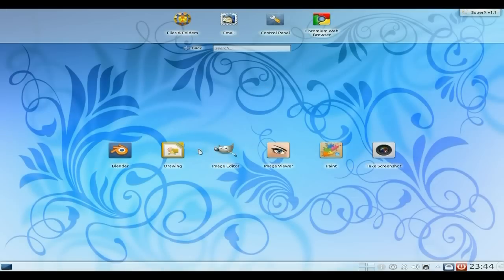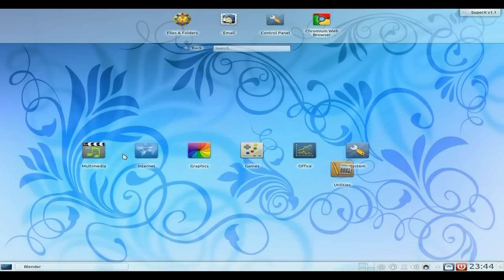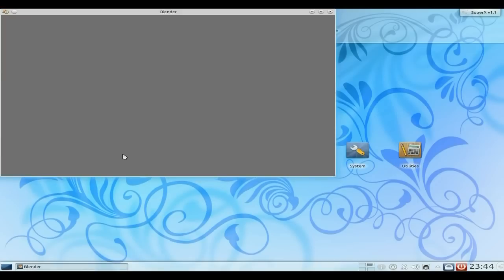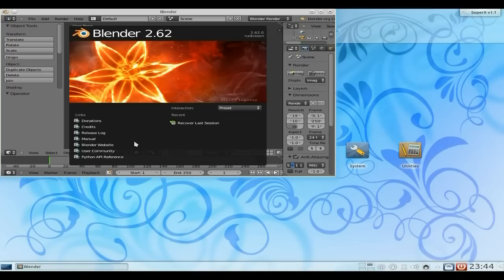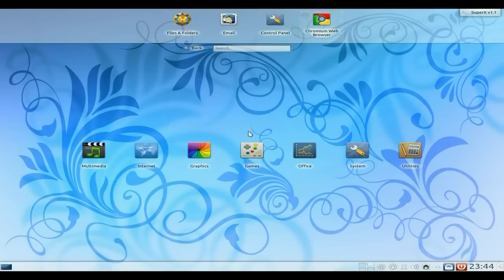Under Graphics, I've installed Blender, so I'm going to open that up and show you what version it is. Here we go — Blender 2.62. So it's nice and new. Lovely.